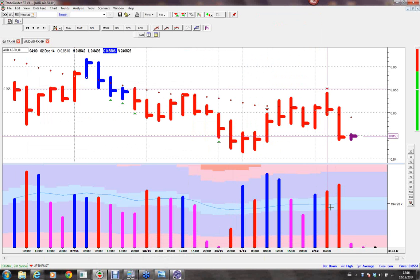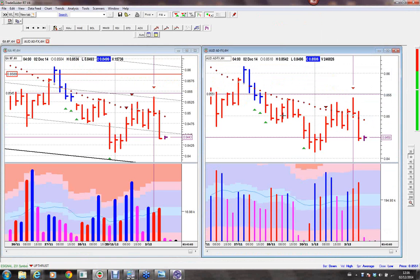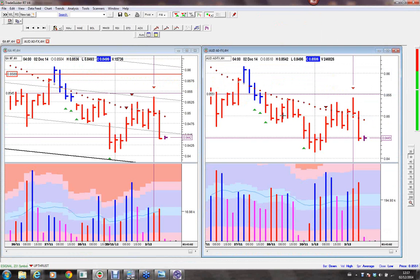This volume is coming from GTIS, which is an e-signal data feed. All it's done is taken the activity of 200 banks and watched what their orders are doing, and produced activity volume. That's all you need to worry about with Spot Forex — we're getting activity volume on the chart. On all that activity, which was very high on this four-hour chart, the market closed near the low of the bar.